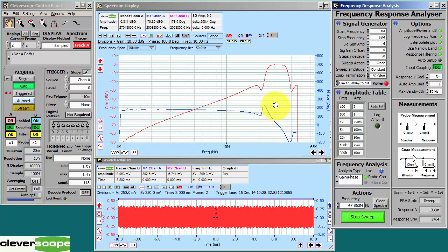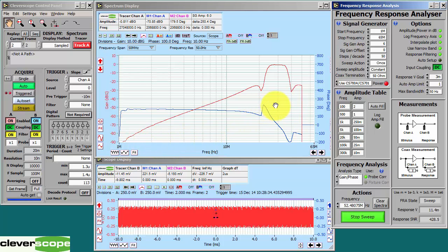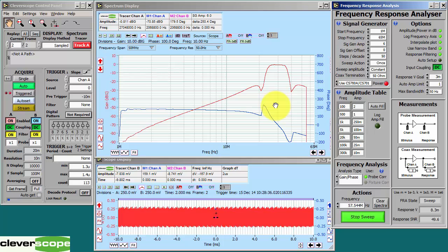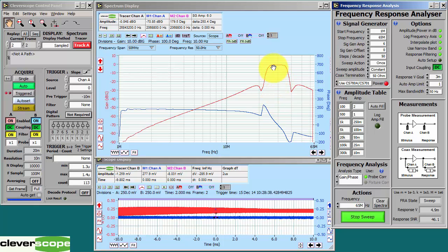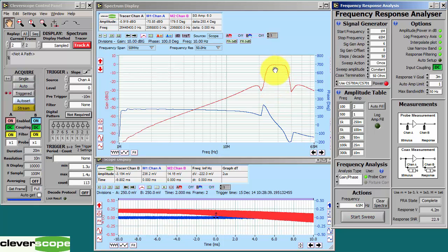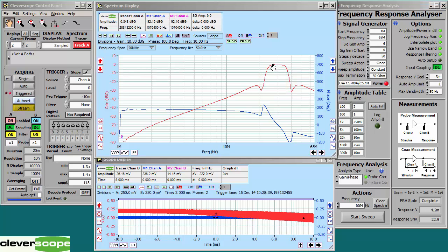So this is the Mini-Circuit BBP30 bandpass filter. It's a 30MHz centered bandpass filter. You can see the filter extends from about 26 to about 34MHz. The center frequency is about 30MHz.